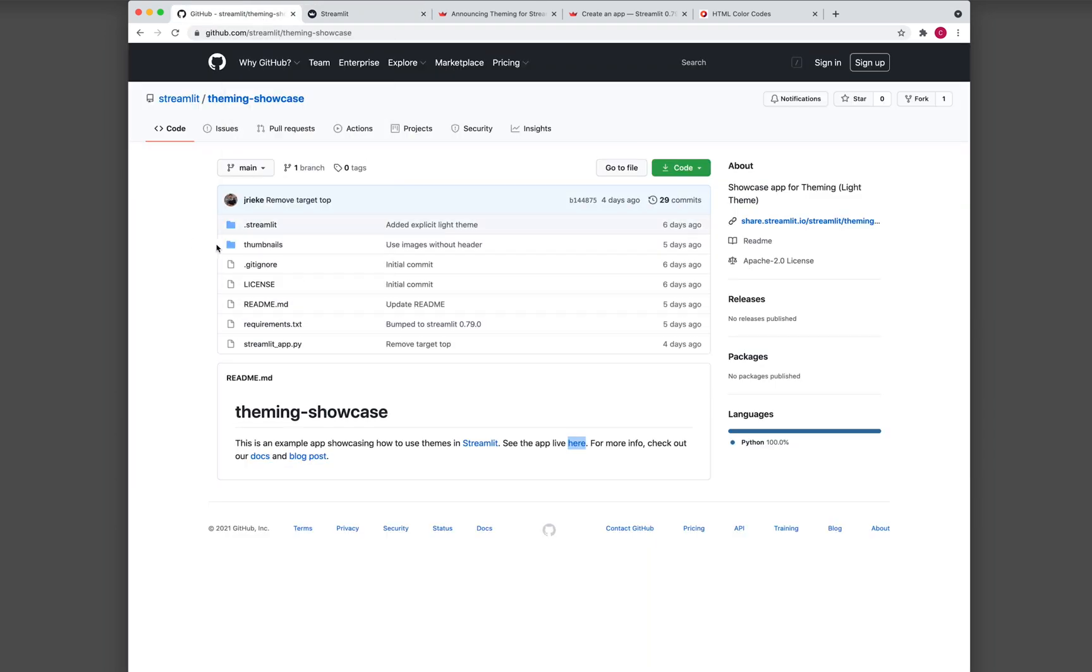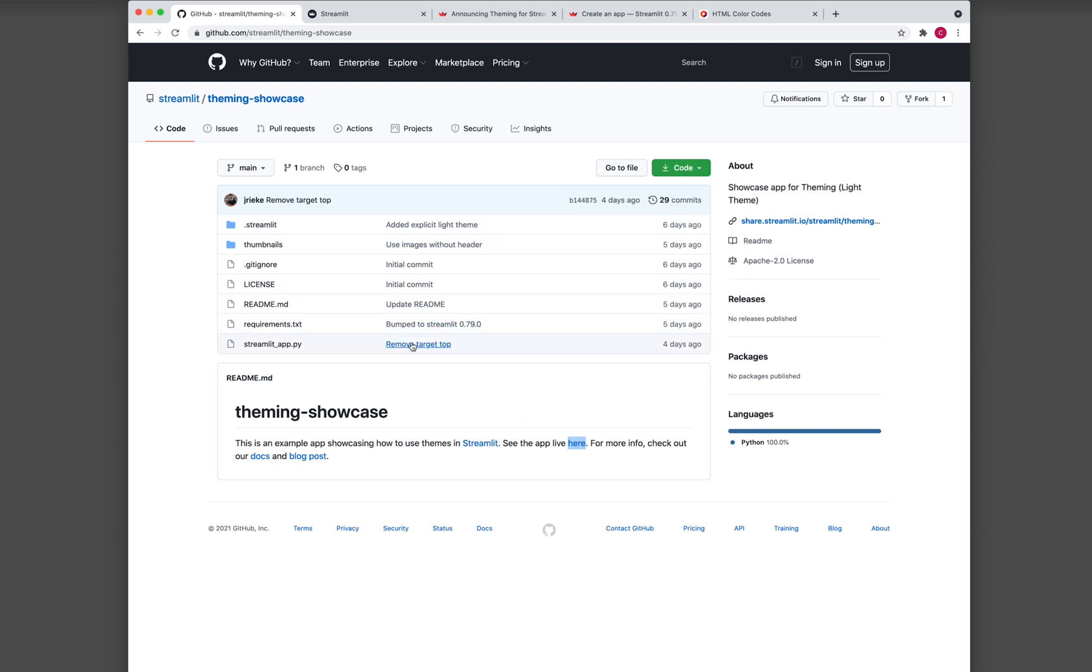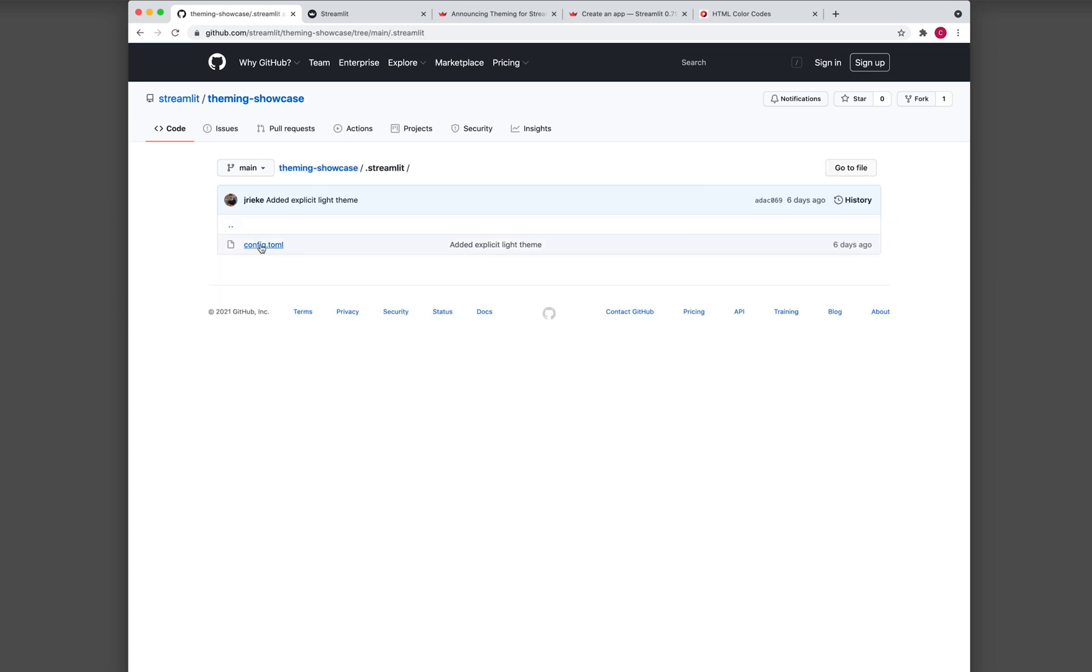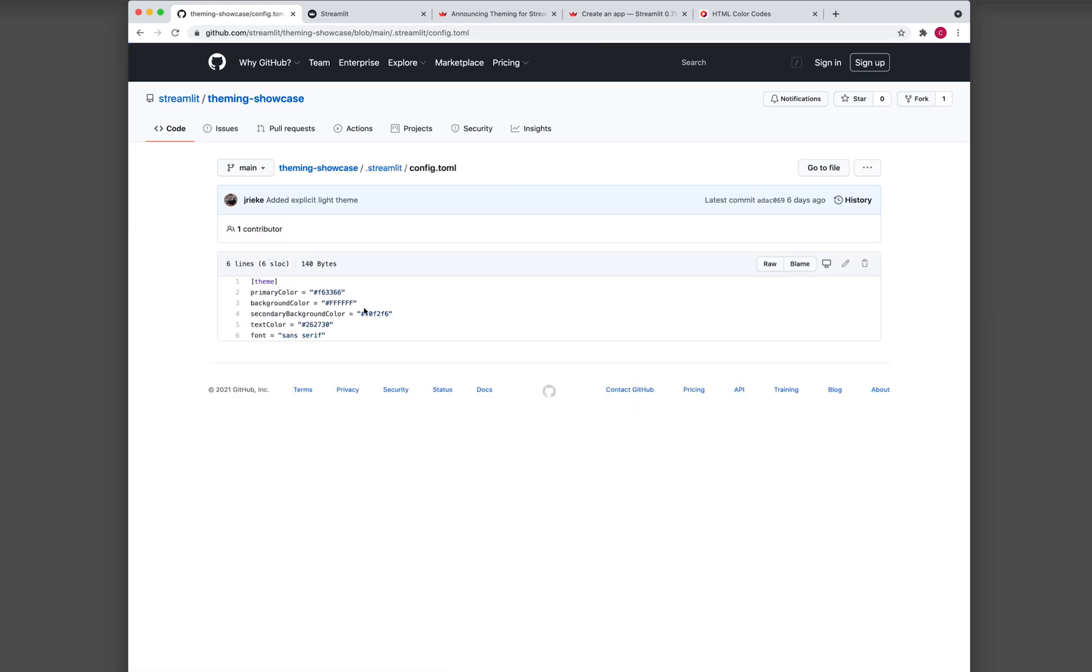So what you could do is you could download this entire repo, click on download the zip. And so you could have a local version on your own computer. And then what you need to do is head over to the .streamlit folder here. And then you want to modify the contents of config.toml.